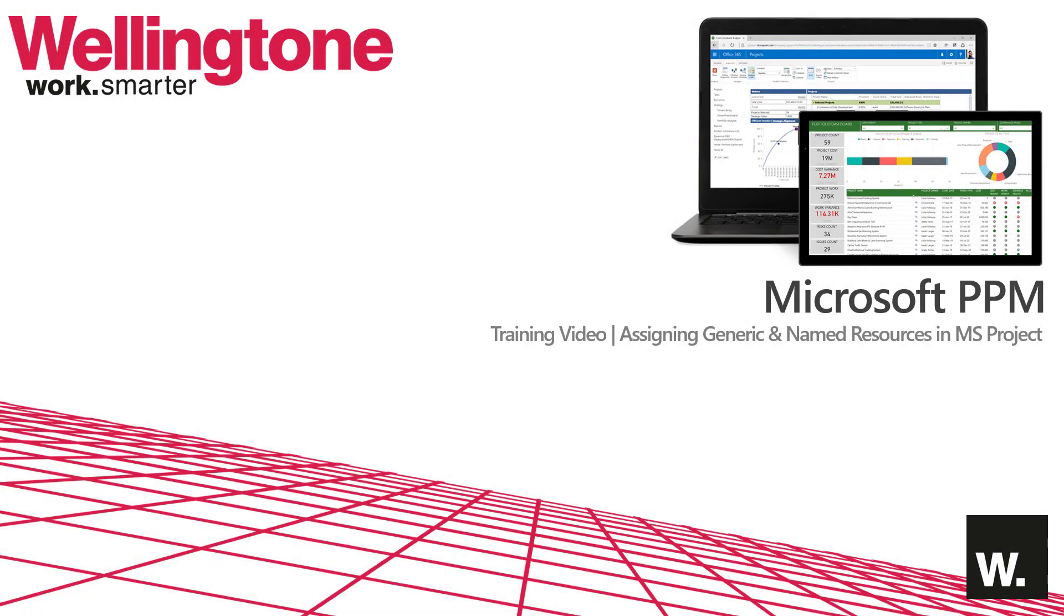Welcome to this series of bite-sized training videos from Wellington. In this video we'll be talking about assigning work resources in Microsoft Project, specifically focusing on generic versus named resources.